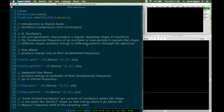Welcome back everyone, and this is the video on synthesis components, otherwise known as unit generators. I'm going to do this video in a slightly different way. Instead of having some PowerPoint slides, I have the SuperCollider programming environment in front of me.